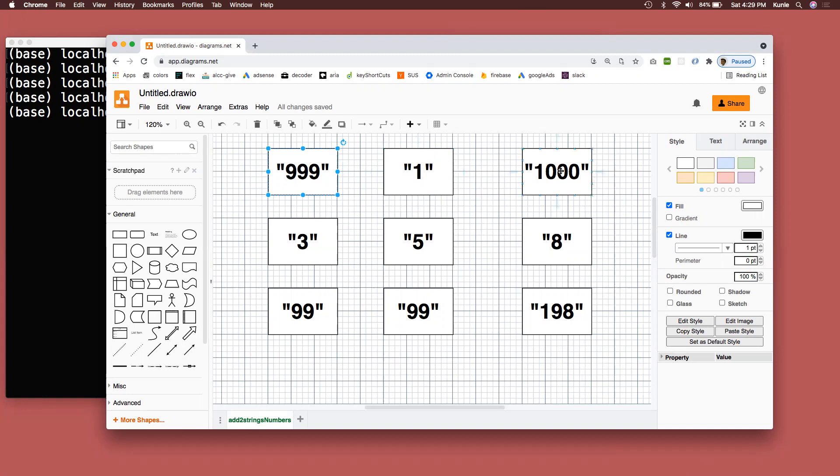So I'll put the 0 here, carry another 1. Then go to the last 9. 9 plus 0, because there's no more numbers, plus the carry over 1 will give me another 10, put the 0 here, and then carry it over 1. So I'm done with this loop.